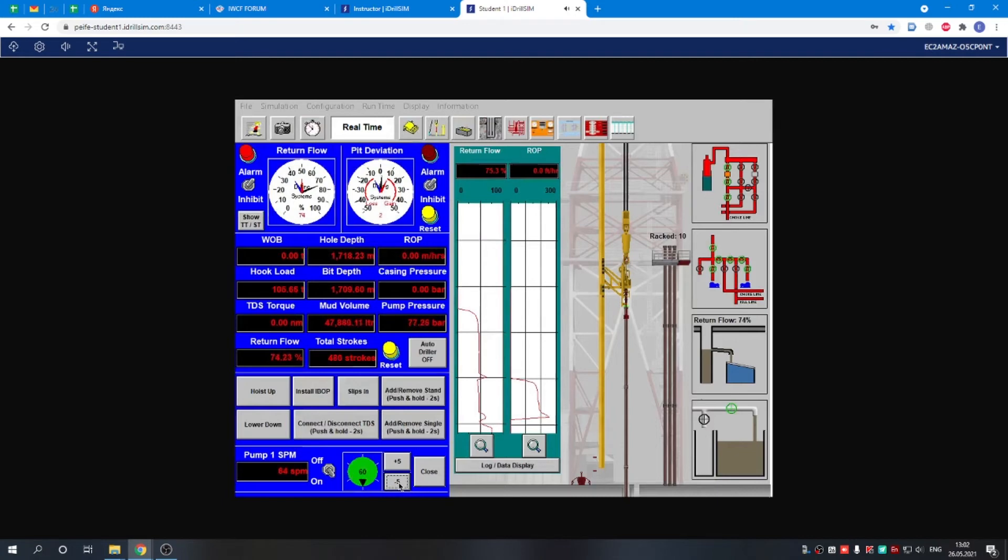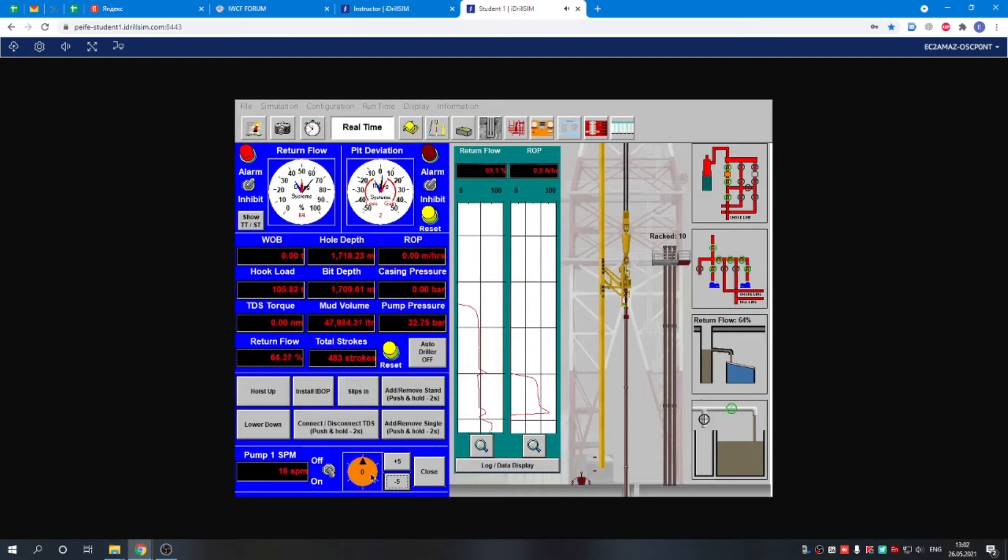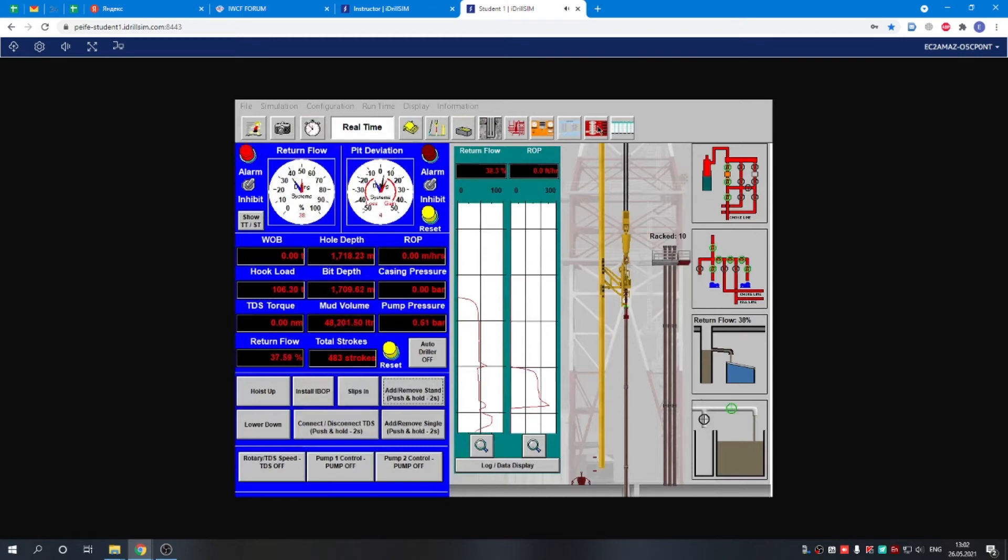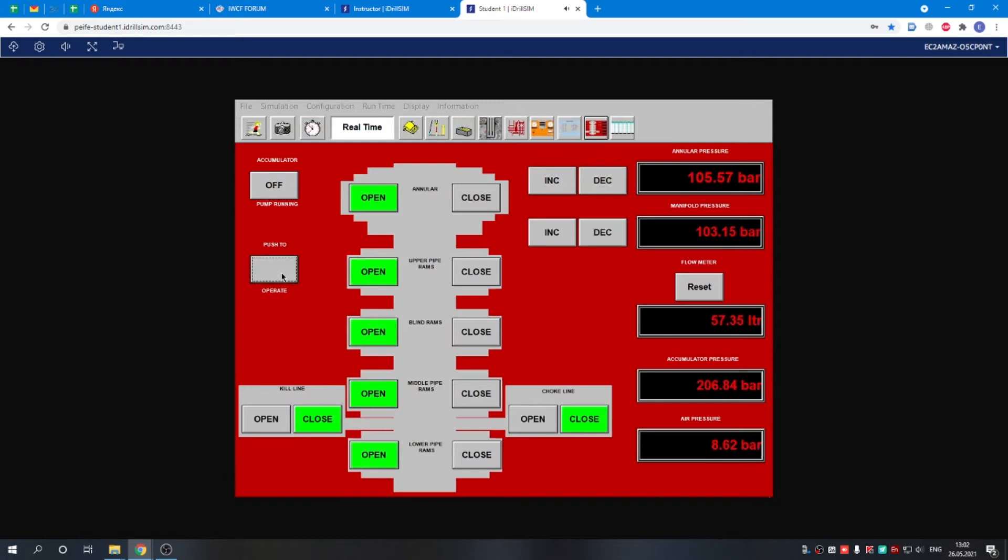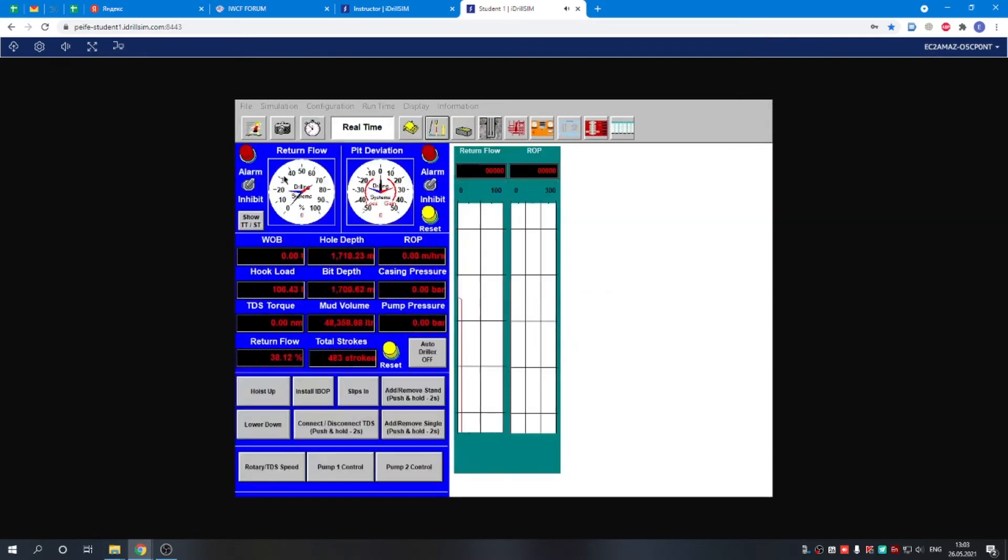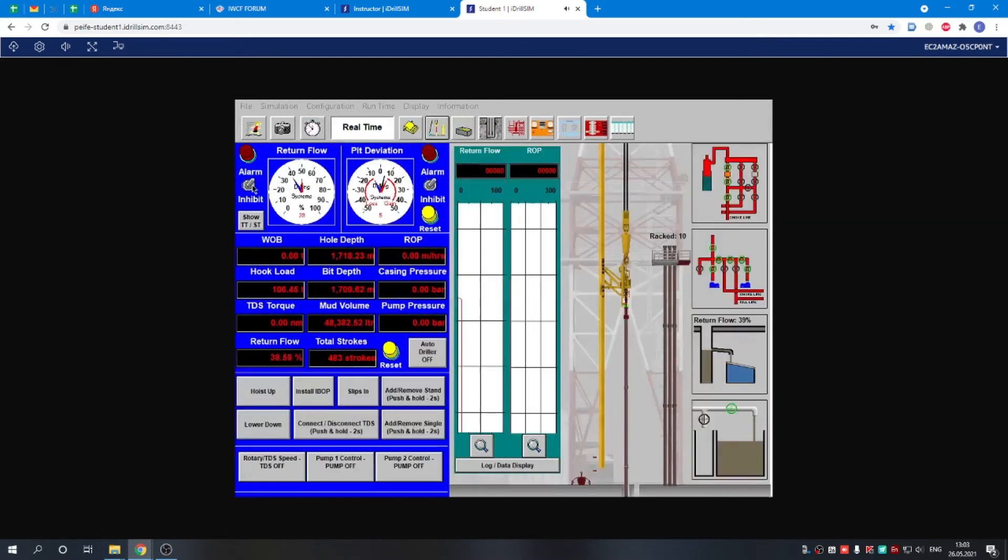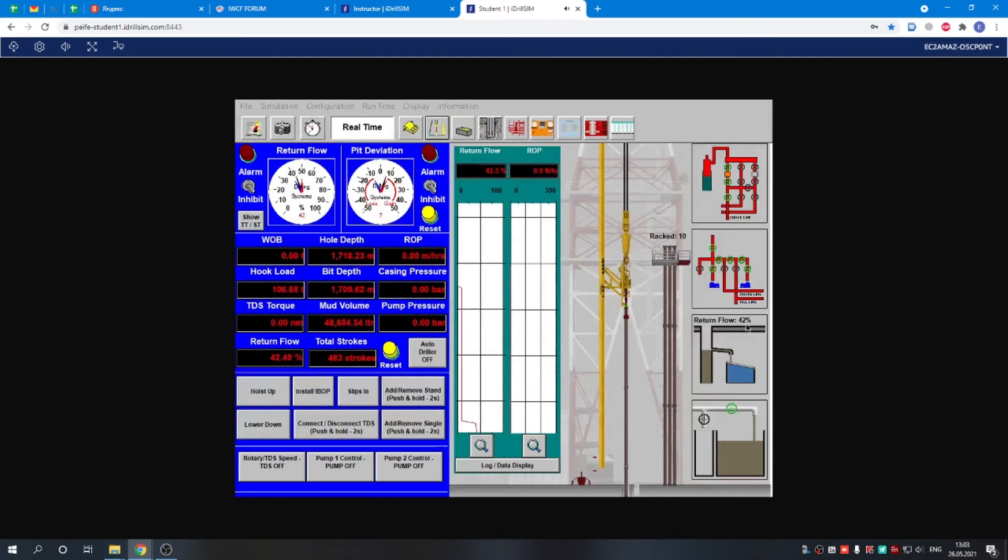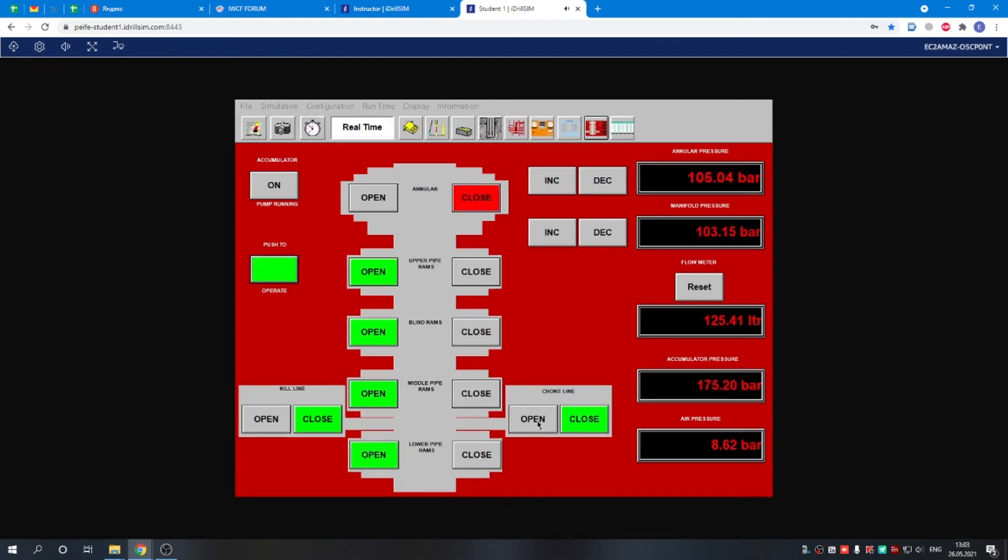Stop the pumps gradually. The return flow is still here, it's not reducing, so we decide to close the annular. We can switch the alarm off, both of them. The annular was closing, the annular is closed, everything is okay. Now we can open the choke line.